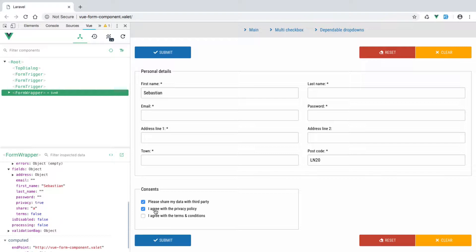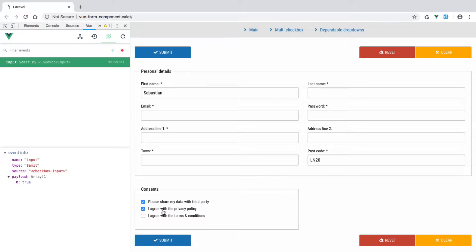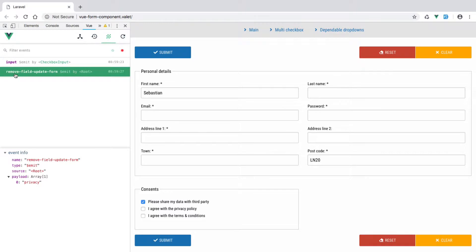Have a look at this checkbox. When I check it you can see privacy is set to true and it's been added to the fields collection. When I uncheck it, it should disappear but it doesn't. If we look at the events being dispatched, let's clear the console, refresh the page — clicking the checkbox dispatches the input event, and unchecking it dispatches remove-field with the group name 'update-form' and a payload of the field name 'privacy'. So the event is being triggered, there's just no handler for it.